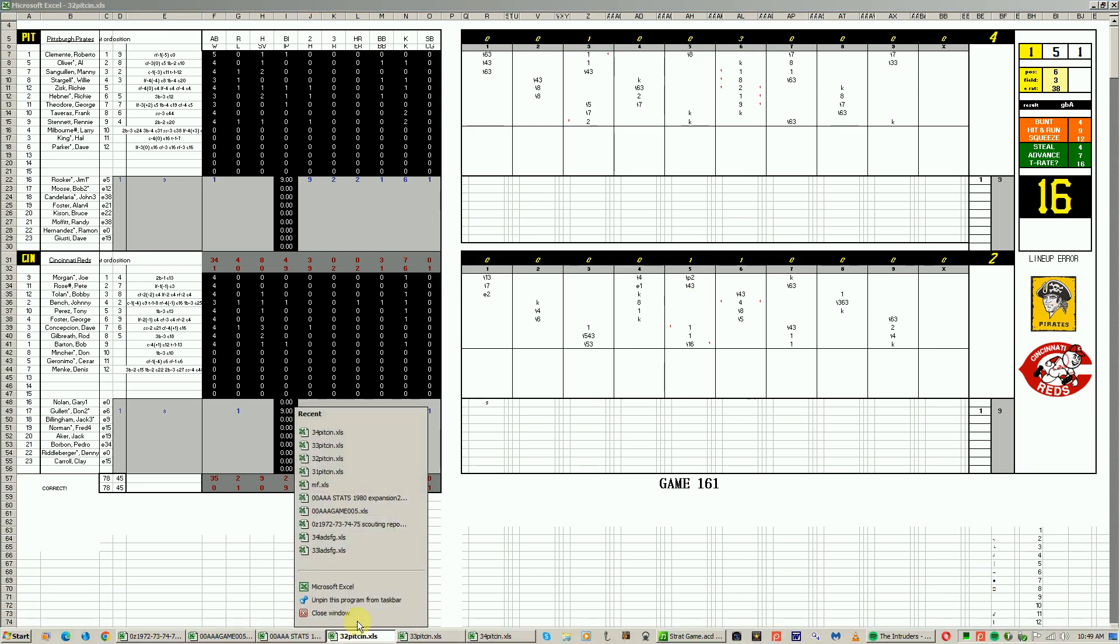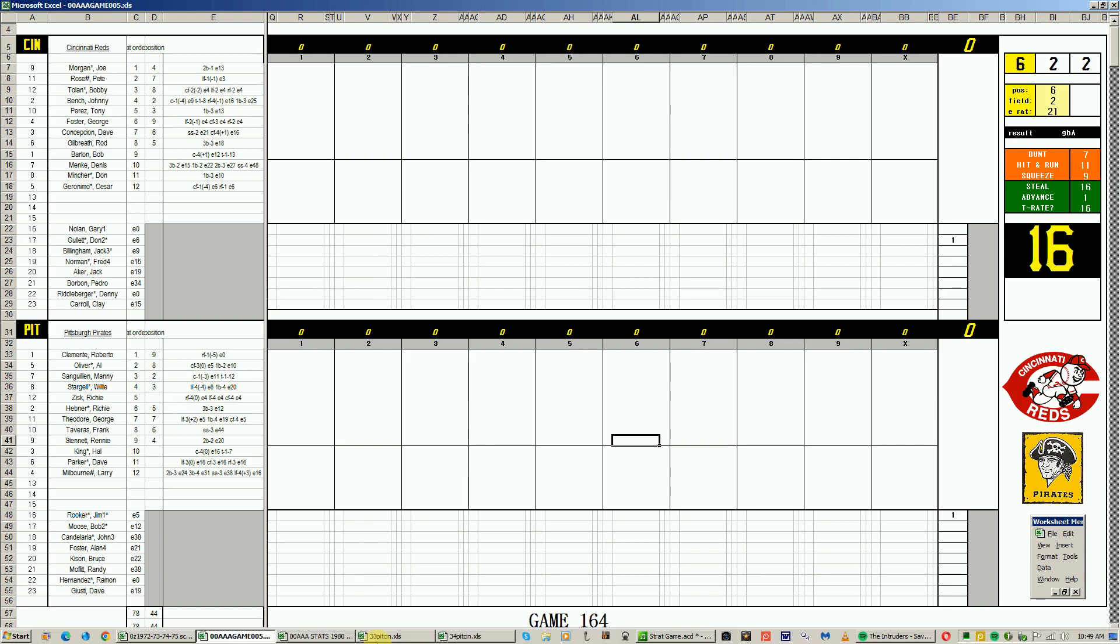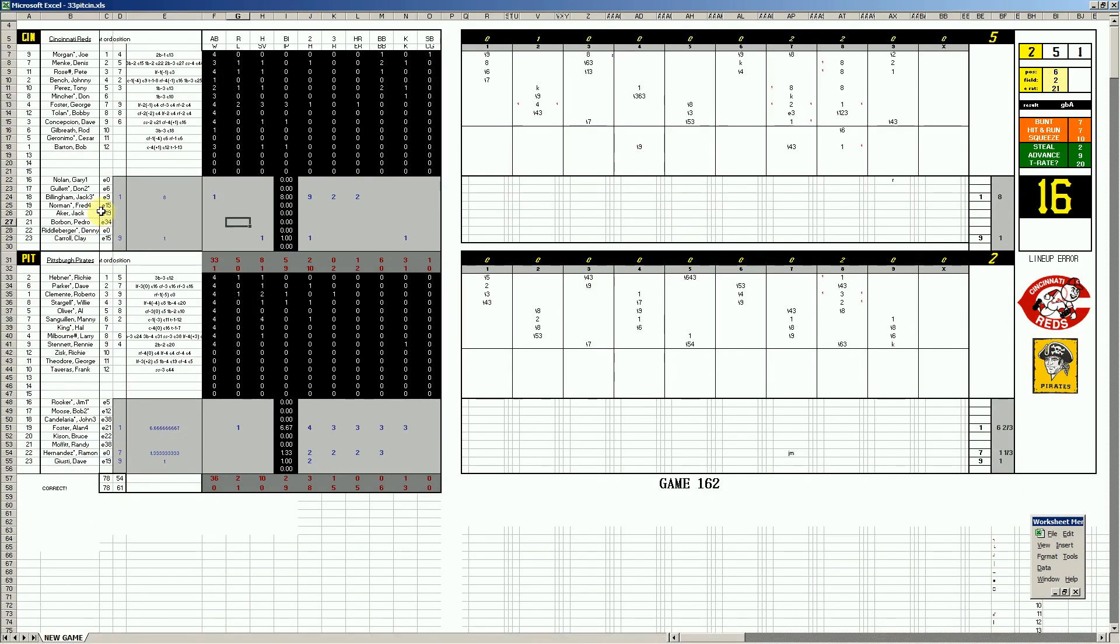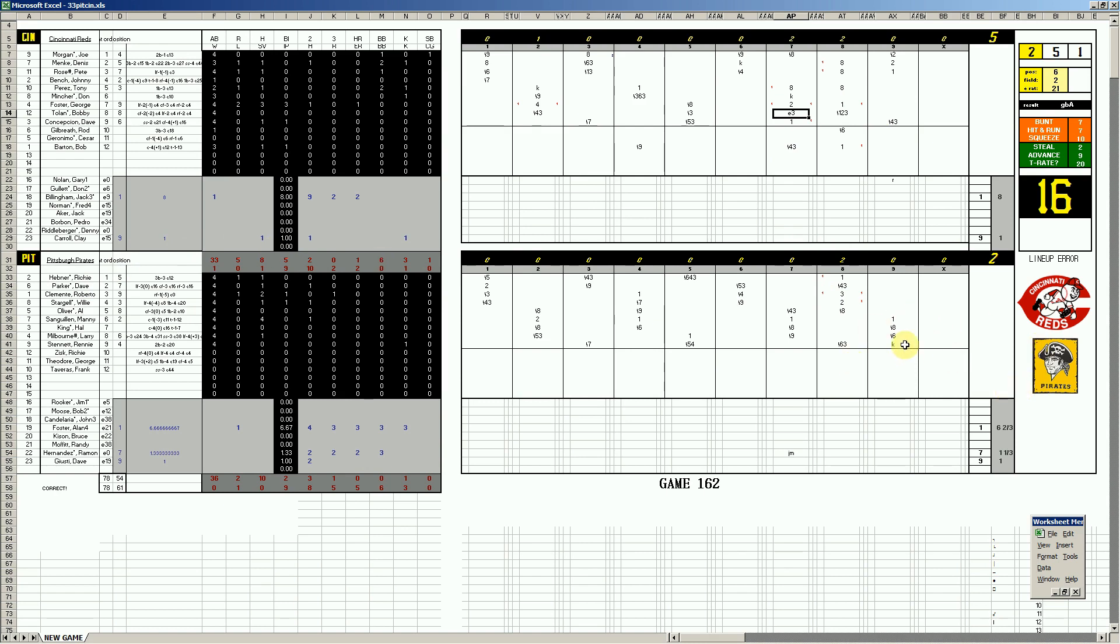But look what happens when we head east to Pittsburgh. Game three, Jack Billingham making his first start with the Reds this year against Alan Foster. The visiting Reds get a win. This is a low scoring game - a solo homer by Foster, two runs in the seventh set up by a Stargell error at first base. In the eighth inning, Ramon Hernandez doesn't help the cause by walking three batters. They get to Billingham in the eighth for a couple, but it's not enough. Clay Carroll has an uneventful ninth to get a save. Reds reclaim home field, five to two.